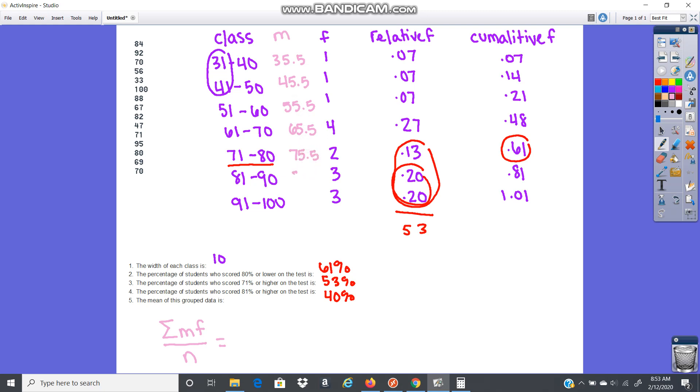And you would want to do this if you had really big groups of data. This one, again, you could just find the mean normally. But you would go 35.5 times 1. Multiply, multiply, multiply, multiply, multiply, multiply, divide by 15.